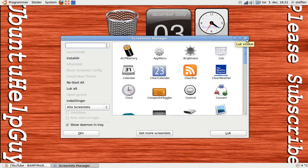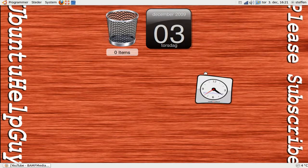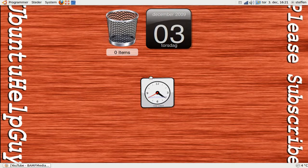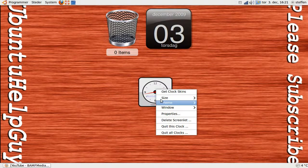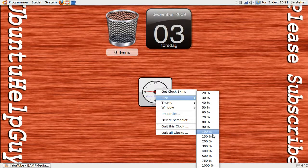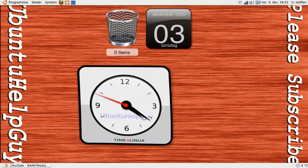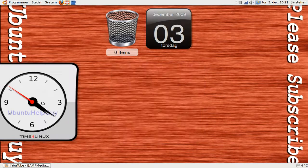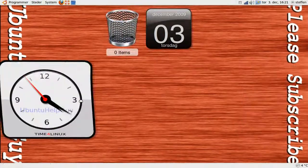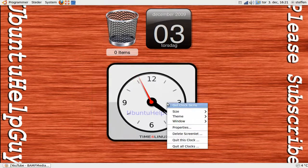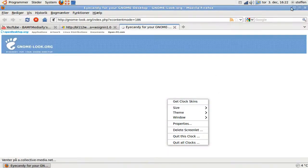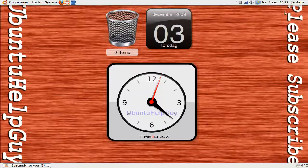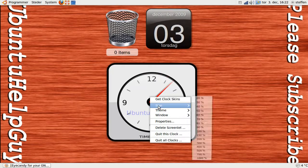You can see I've got the clock right here. So if I right click, I can choose the size. So if I click 400, look at that. That's big.